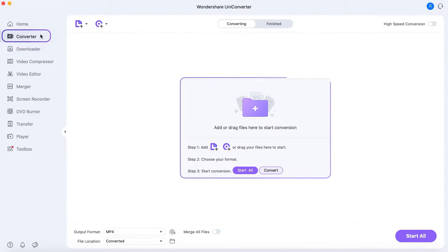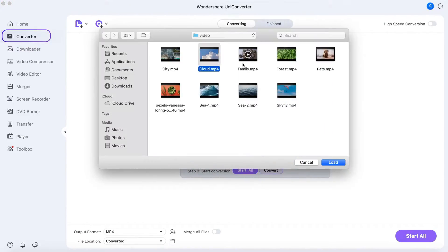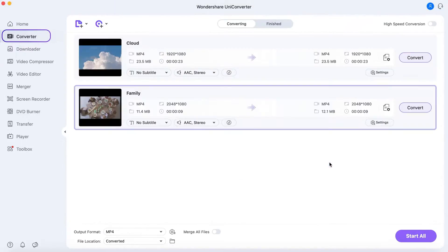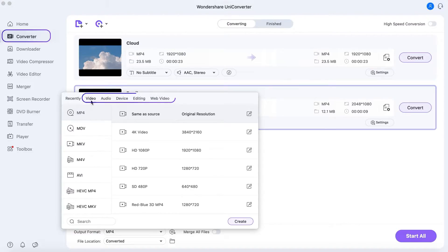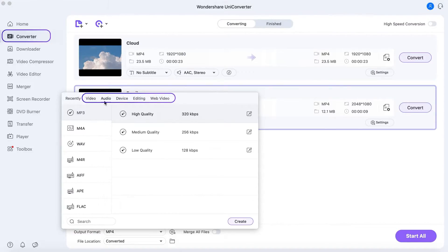In the Converter section, you can convert video and audio files to different formats easily. We support over 1,000 video and audio formats.